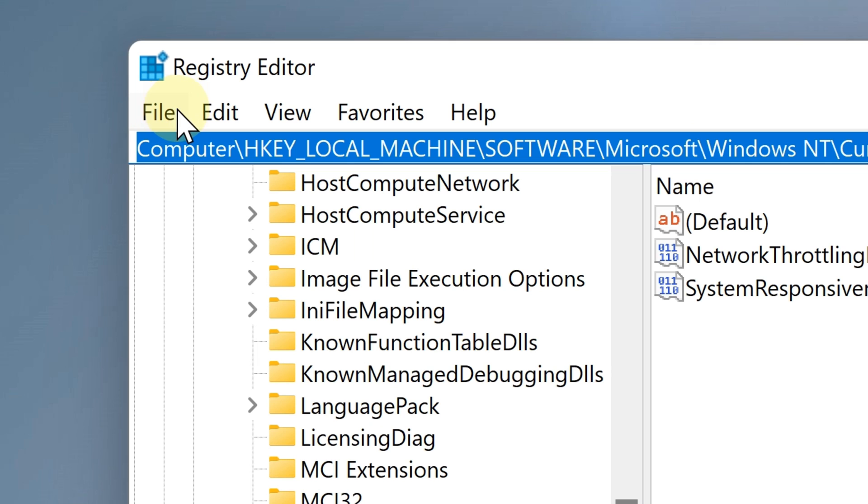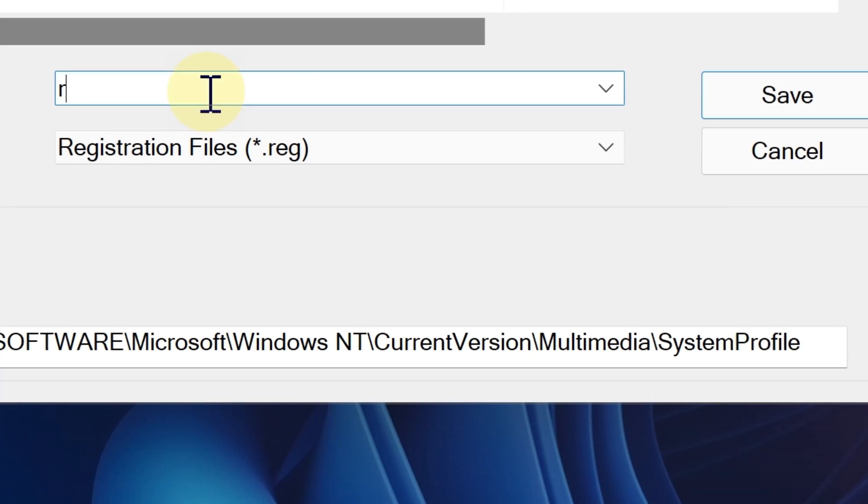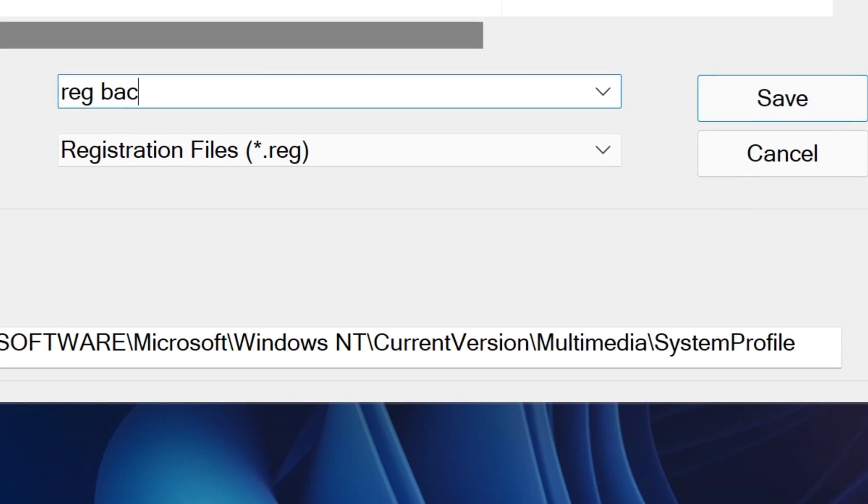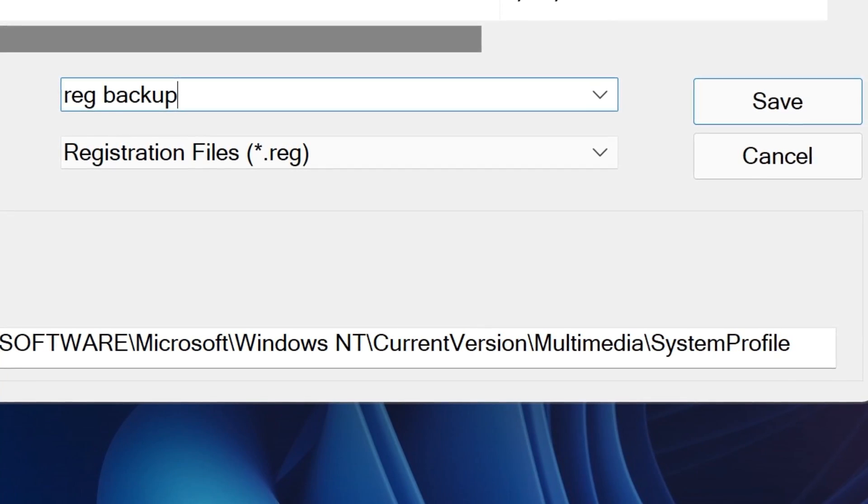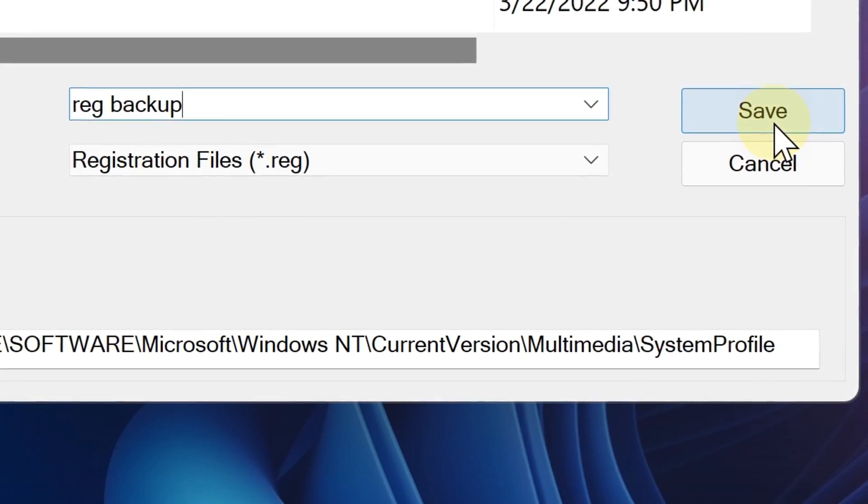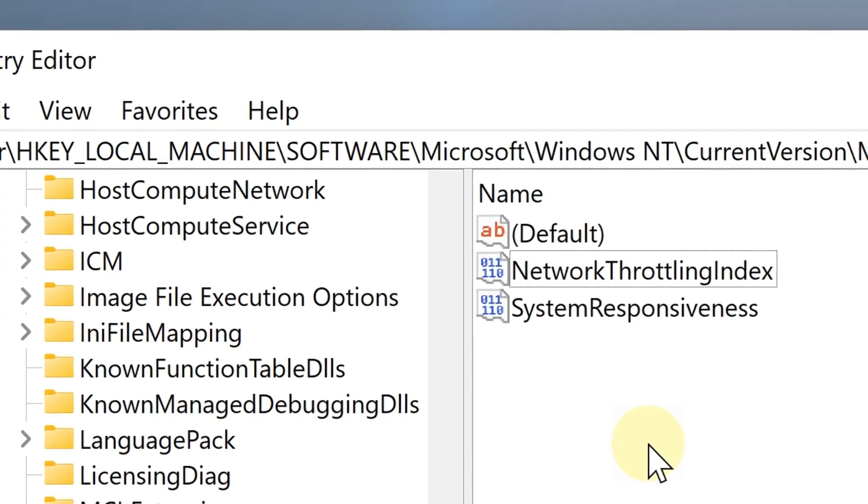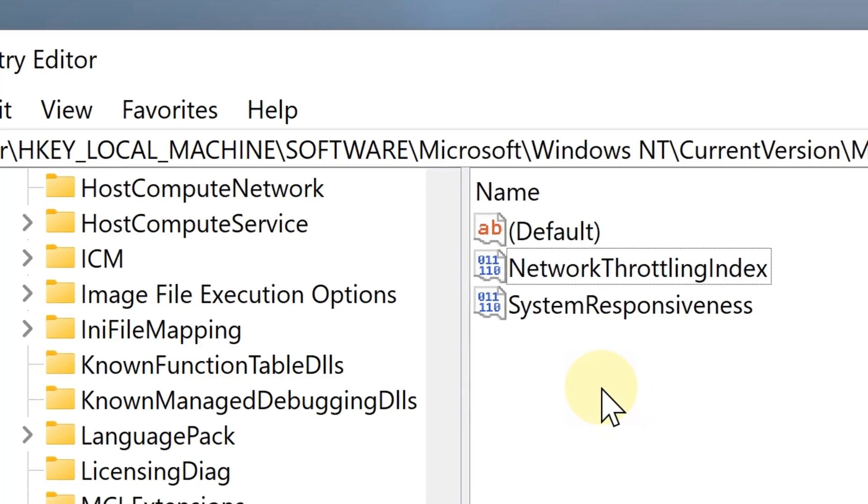But wait, hold on. Please, before making any changes, back up the registry first, just in case you accidentally end up changing something you weren't supposed to. Have you done that? Okay, great, let's continue.